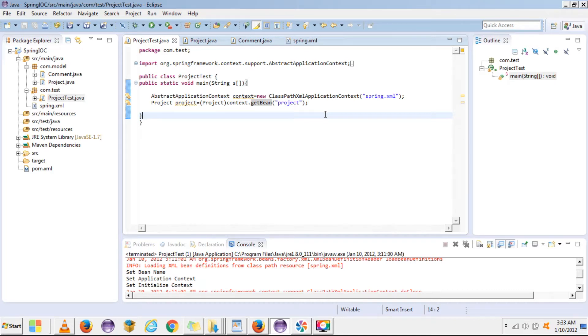Hi, welcome to this tutorial series on Spring IOC. This video is about bean life cycle, which is actually a very important concept of Spring IOC.